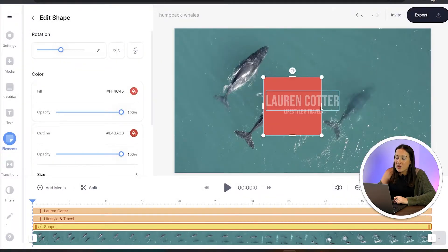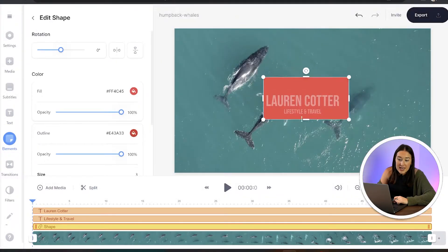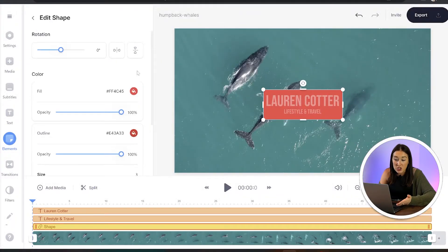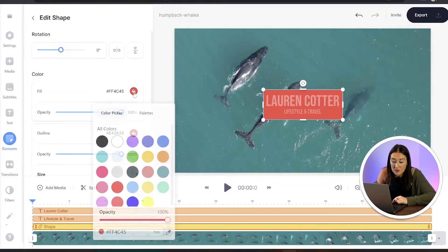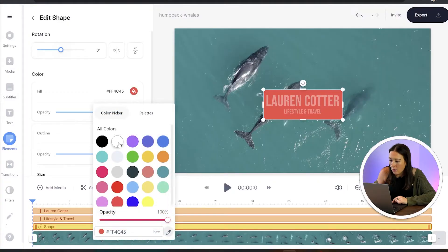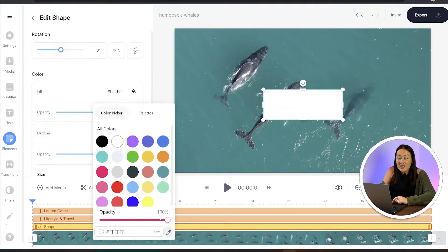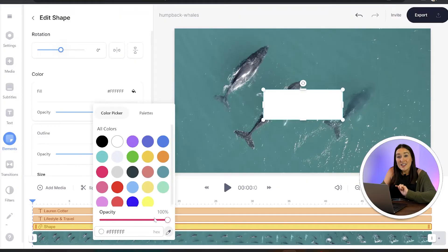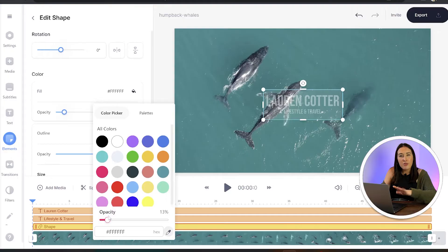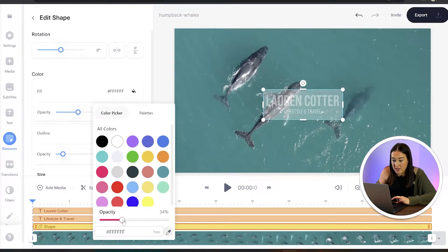Now we can make it bigger so that it surrounds the text. And we can also change the color for both the square and the outline. And we just need to turn the opacity of both those colors down to around 30%. Perfect.